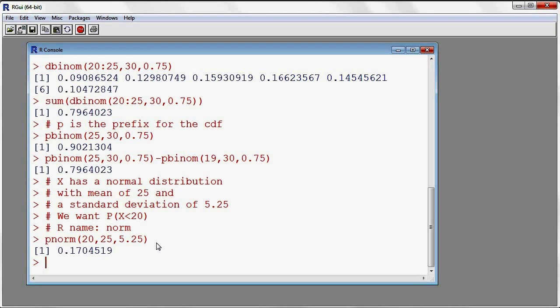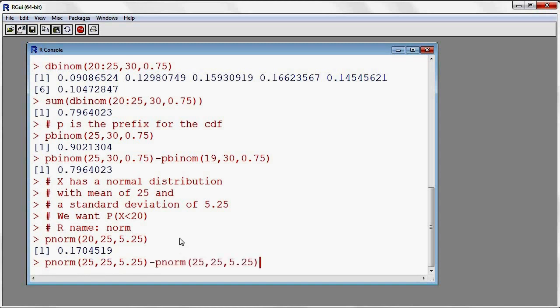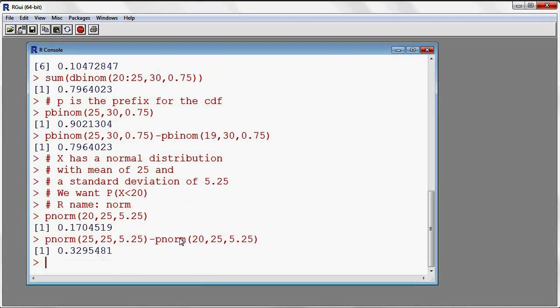Let's say that we want to find the probability that this normal random variable would fall between 20 and 25. I could get the probability of it being smaller than 25, take away the probability of it being smaller than 20, and then we end up with the probability of this normal being between 20 and 25. So this is the CDF for the normal.